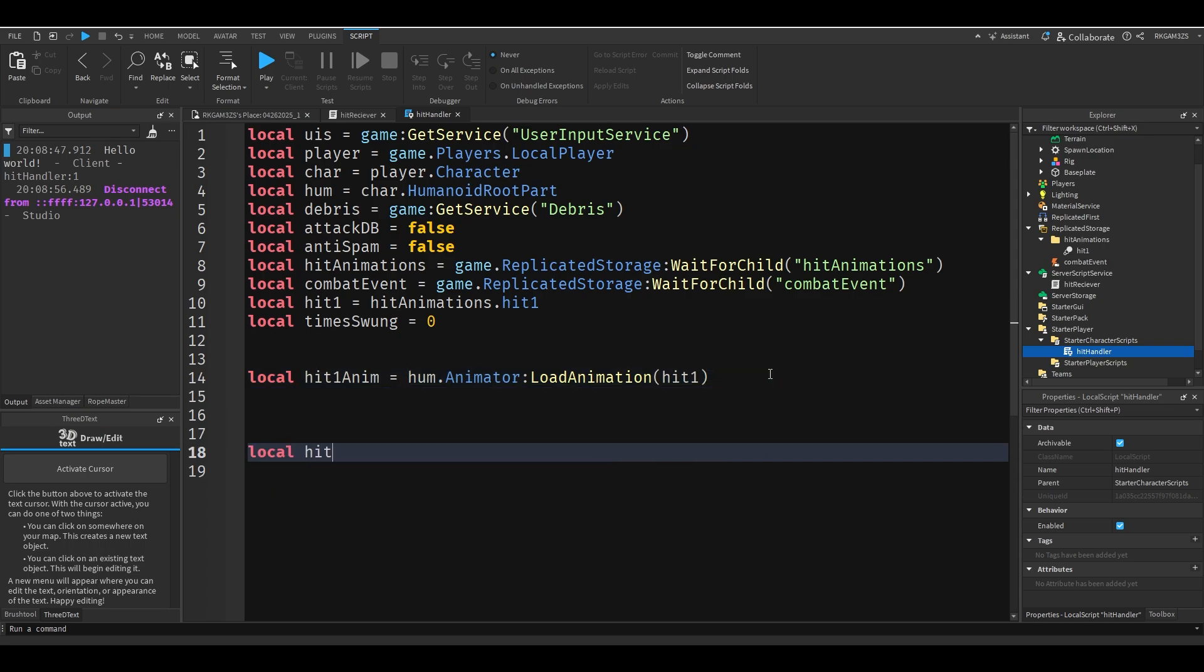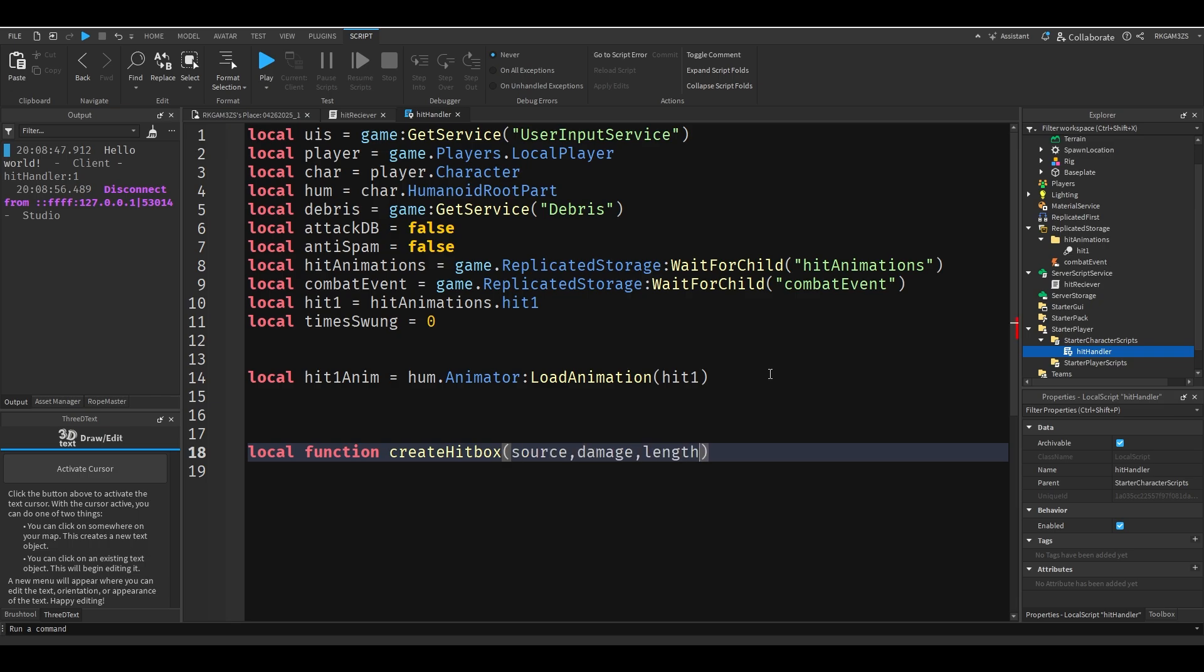Now we got to make a cool function to actually create the hitbox. We'll do local function create hitbox source damage length. Basically source is going to be wherever the hitbox is coming from. Like if you want to set the source of it to be a sword.